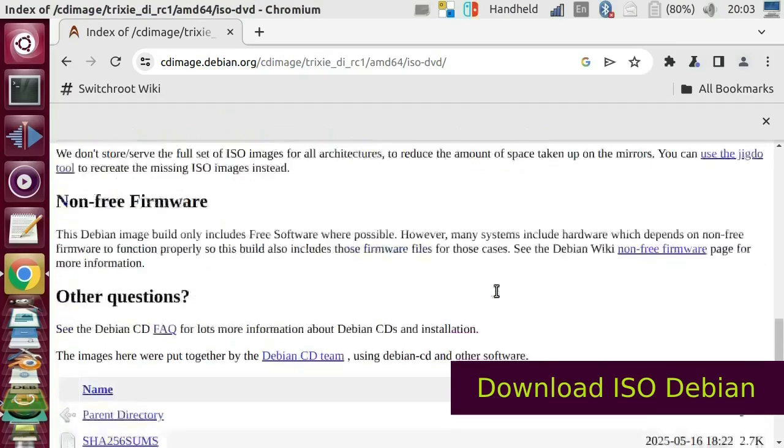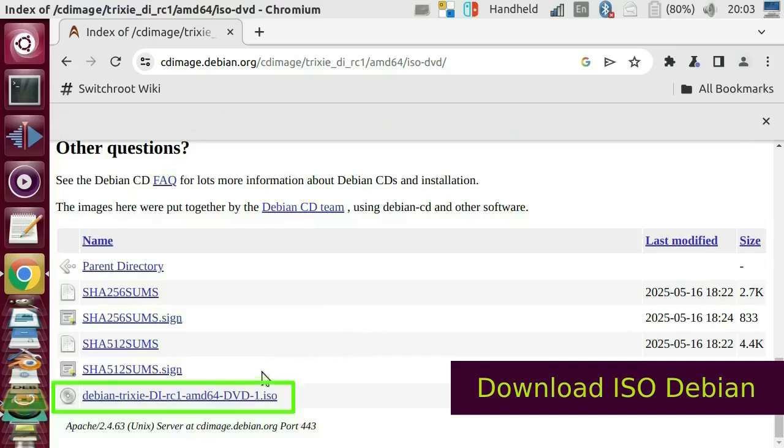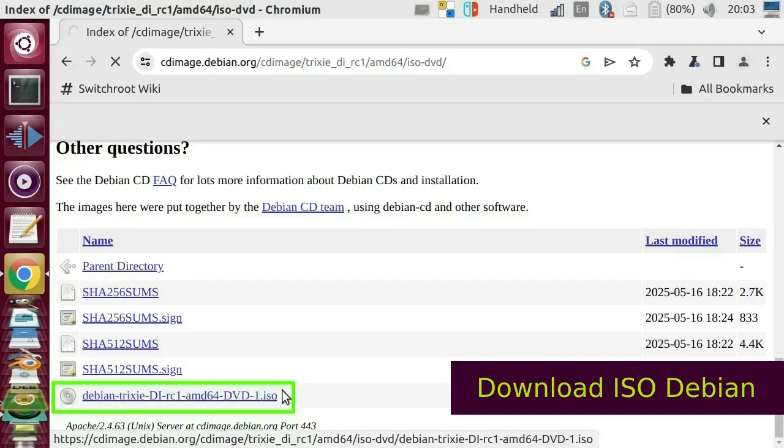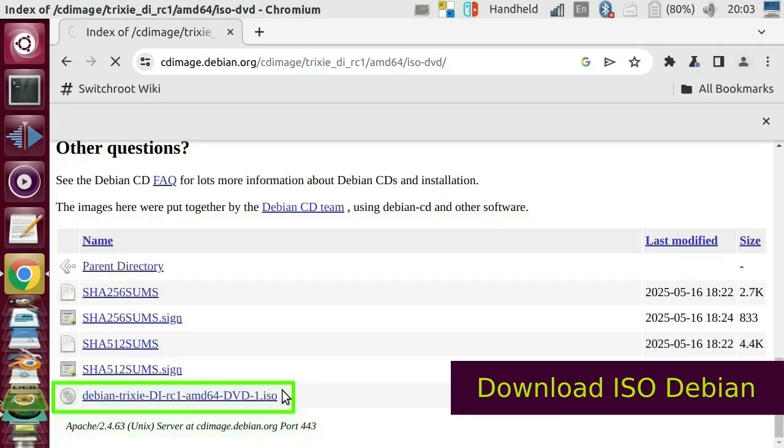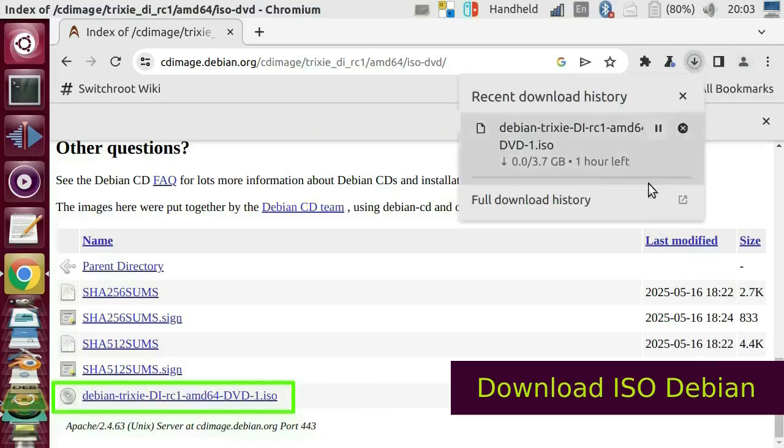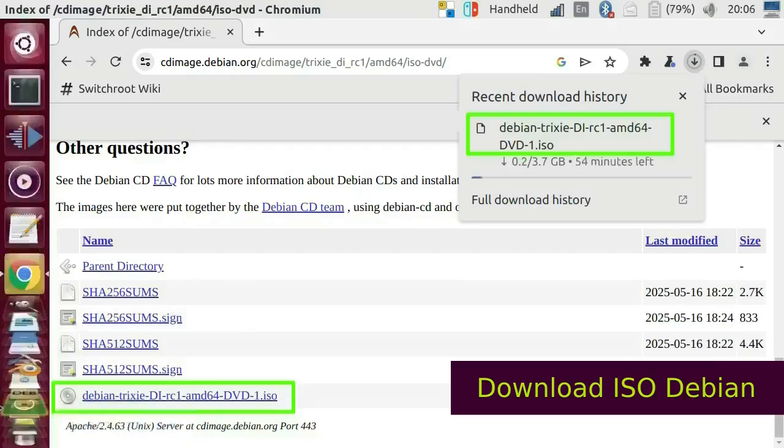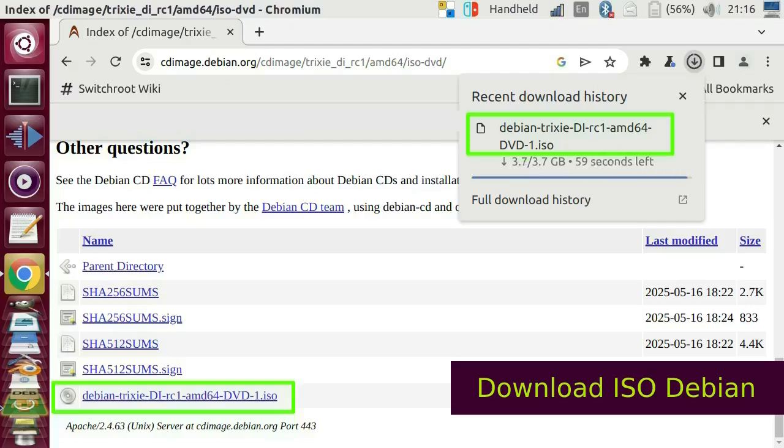Download the image of name Debian hyphen Trixie hyphen DI hyphen RC1 hyphen AMD64 hyphen DVD1 dot ISO.